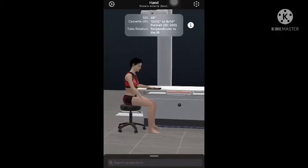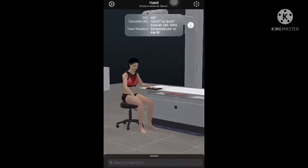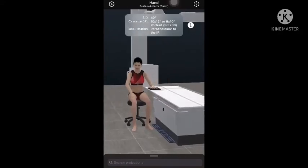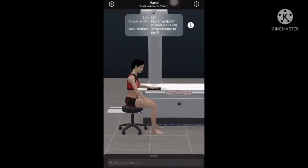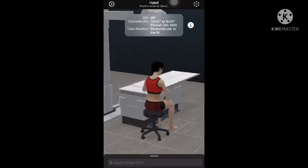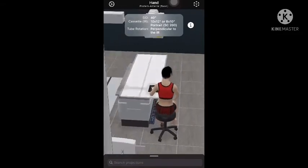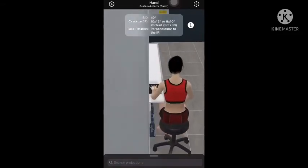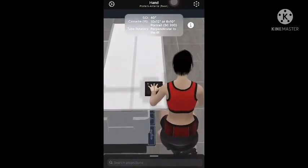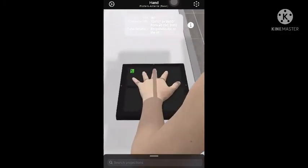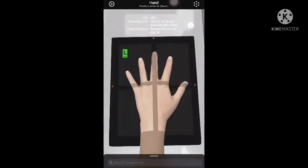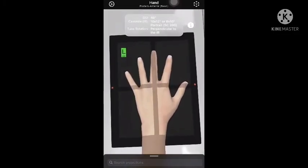As you can see, the patient is at the end of the radiographic table, seated sideways. When positioning the affected hand, adjust the long axis of the hand and forearm parallel with the image receptor's long axis, and direct the central ray to the third MCP joint perpendicularly.